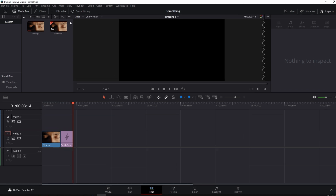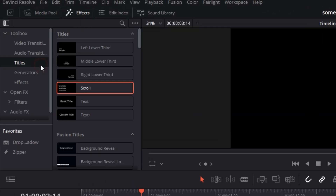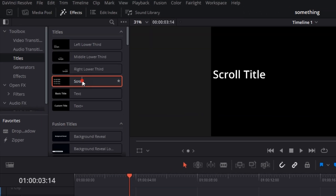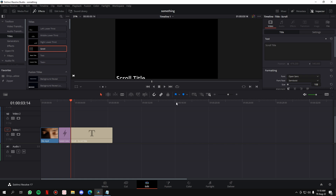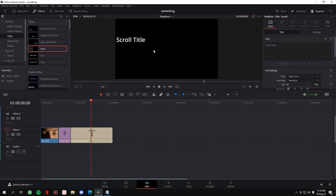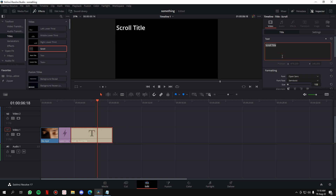For the credits to roll in, the first thing you have to do is go to the Effects panel, the Titles tab, and then bring in the Scroll Title. What the Scroll Title does is basically whatever text you put in here will scroll from bottom to the top across your screen. You can edit the title in whichever way you want.